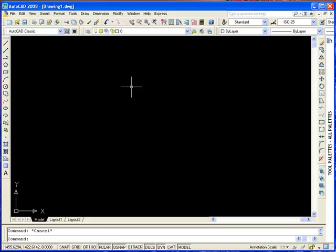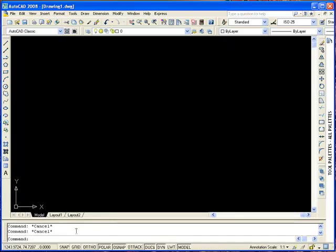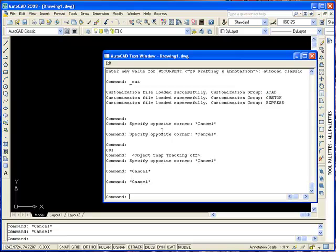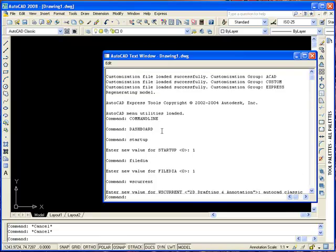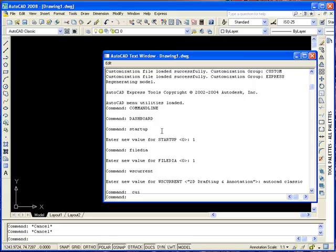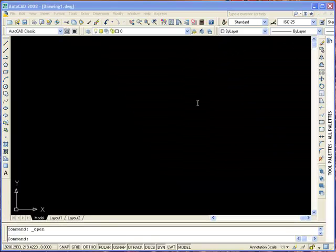I'm going to press Escape to close. Then the command window — you can use the splitter to make it bigger. I'm going to press F2 — that will bring up the text window where you can see the whole history of commands typed and so forth. You can customize your environment under Tools, Options. You can specify file locations, how many minutes to auto-save, colors, etc.